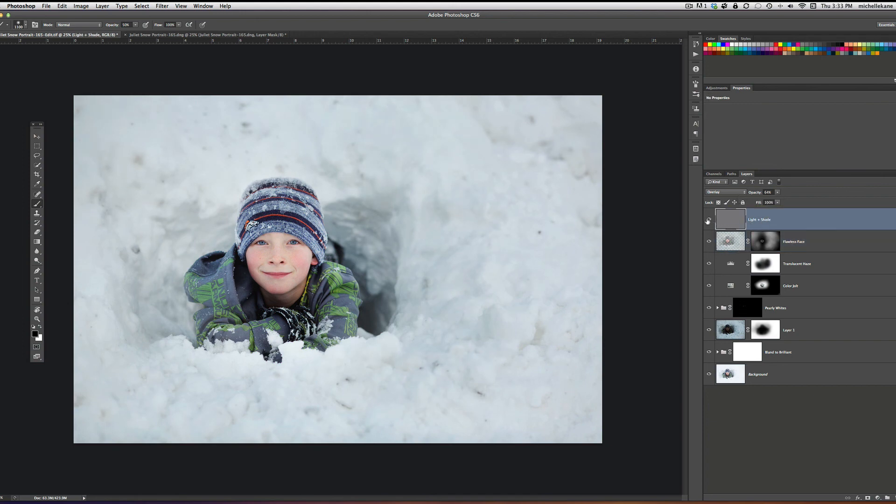And then finally I played Light and Shade, and I just played up the catch lights in his eyes and made his eyes pop a little bit. And that's it.